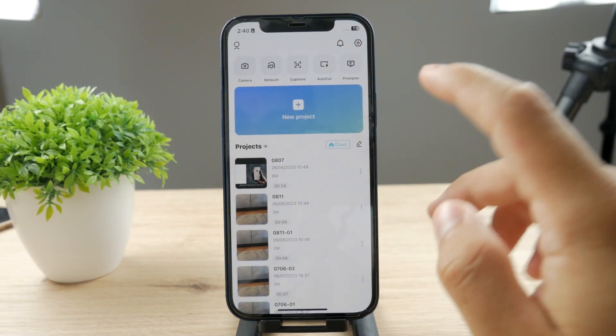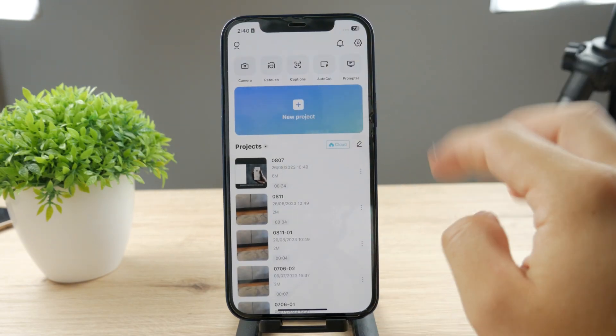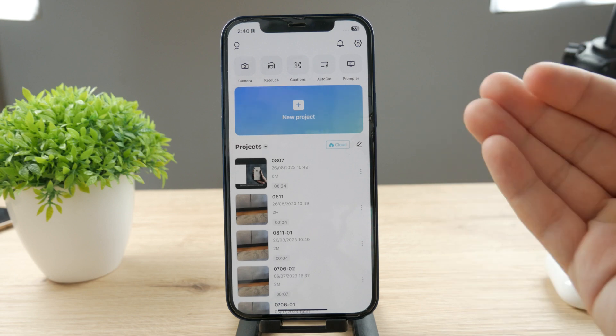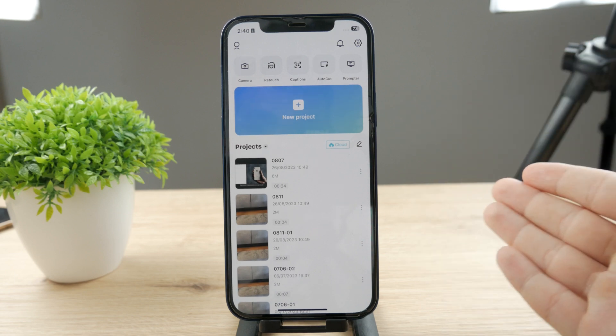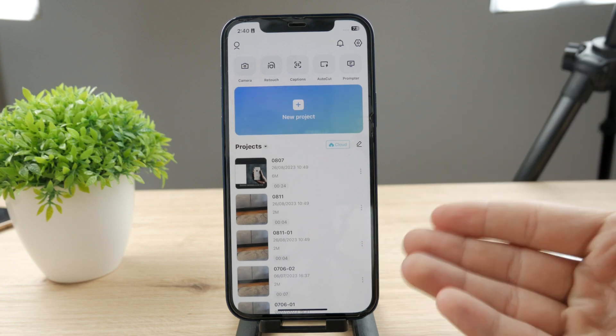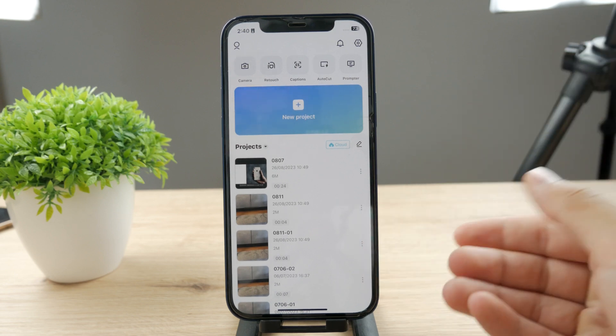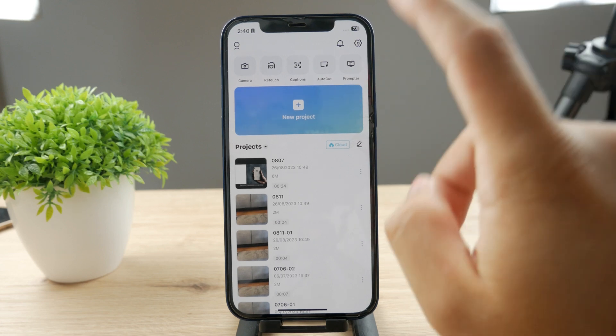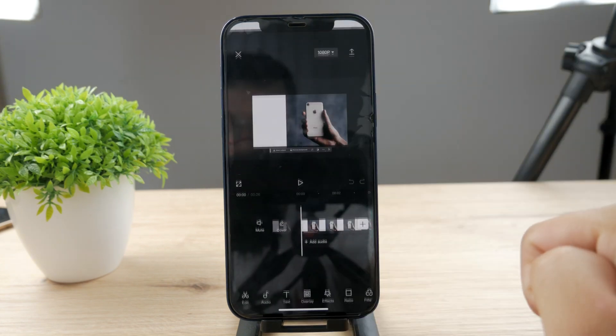But at the end of each project there is the CapCut logo, which you can keep if you want to credit the app, but you can also remove it. If you're wondering how, I'm going to show you right now.